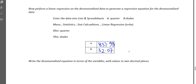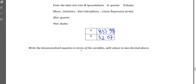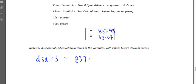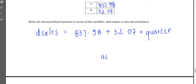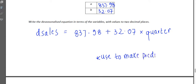We can see it's a positive gradient — the data is trending upward, which makes sense. Write the de-seasonalized equation in terms of the actual variables: instead of y and x, the dependent variable is 'dsales', so the equation is: dsales = 837.98 + 32.07 × quarter. We can now use this equation to make predictions and forecast into the future.